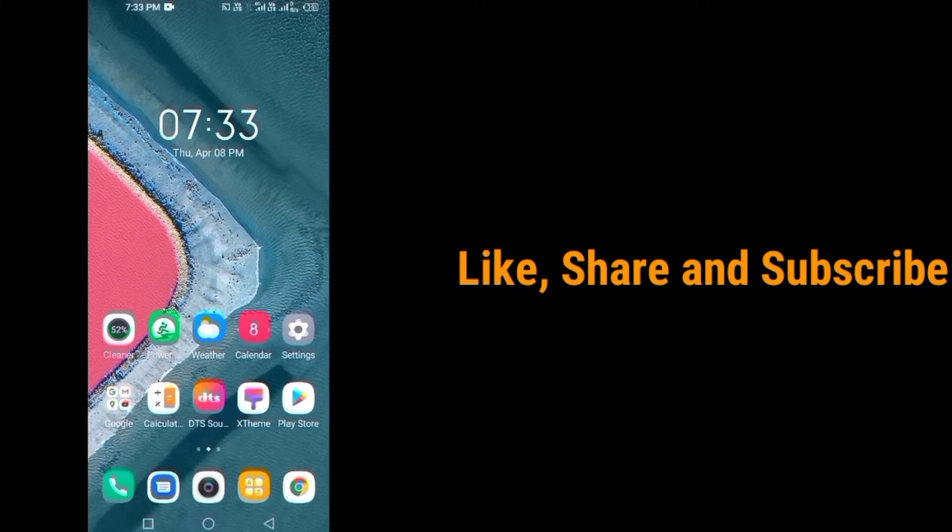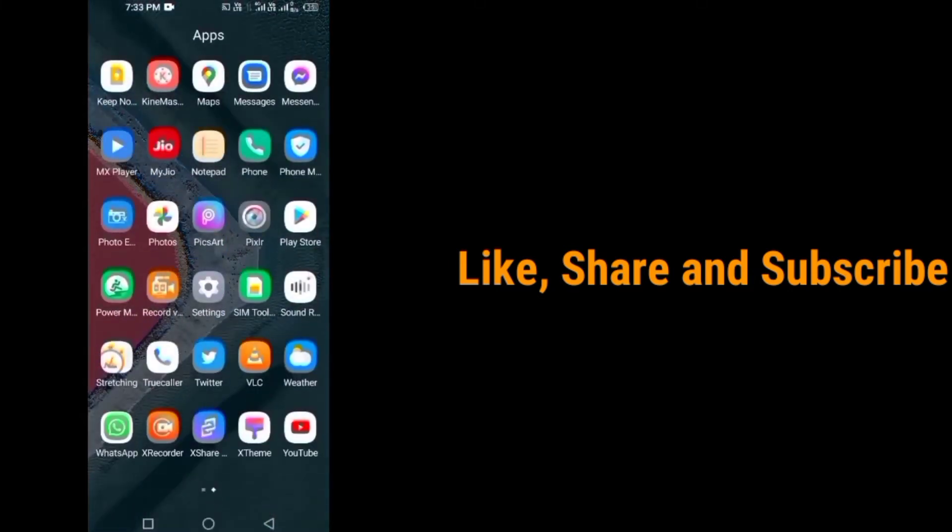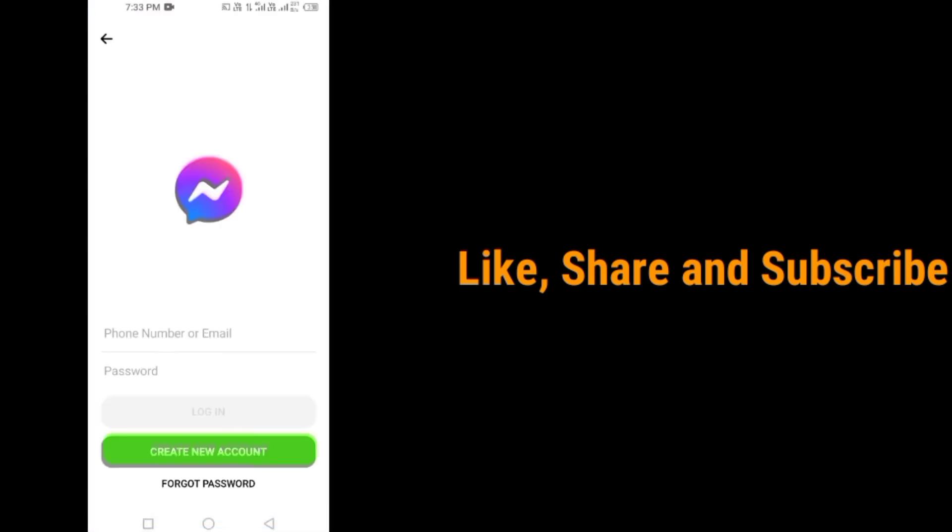Friends, open Messenger first. Now tap on create new account which is at the bottom.